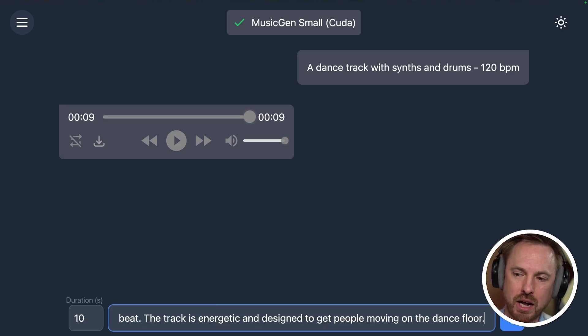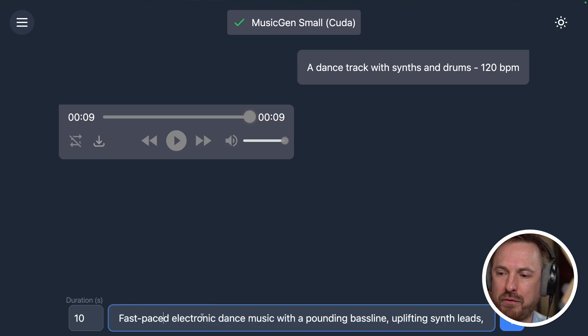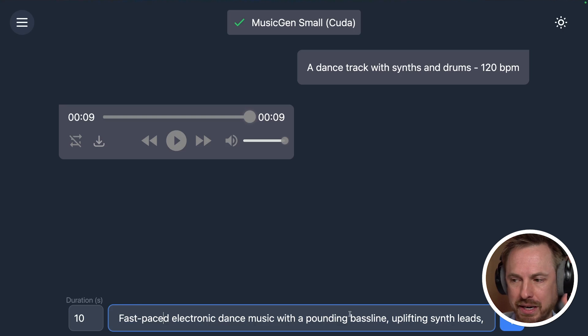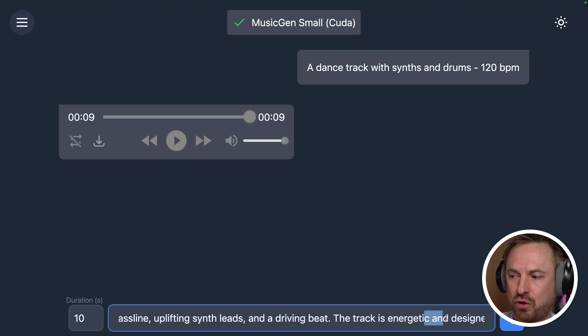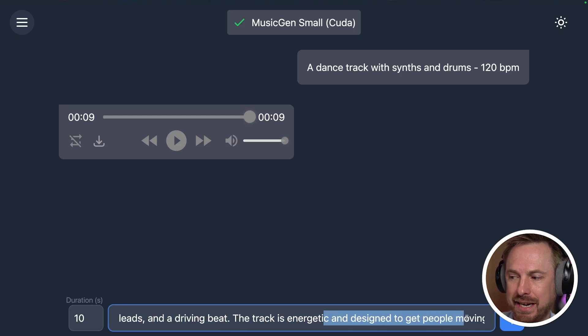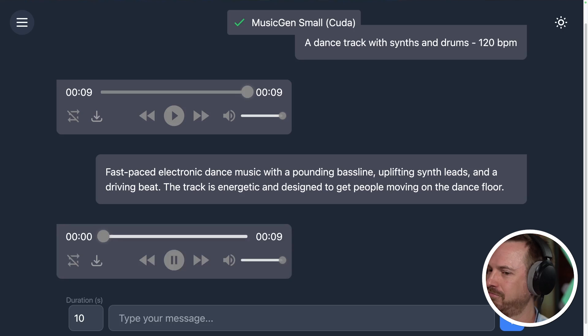And you know what? That's not bad. I'm using the Music Gen small language model, created by Meta — it's actually an open source project. You can change up if your graphics card can handle it — go to medium or large, but remember that's going to take a lot more time to generate tracks. Let's try again. This time I'll enhance my prompt: fast-paced electronic dance music, bass line, uplifting synth leads, track is energetic — giving the LLM a lot more to work with as it generates my music.